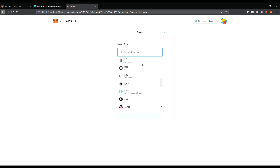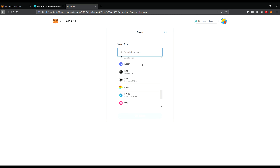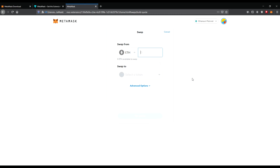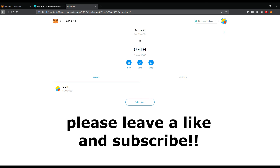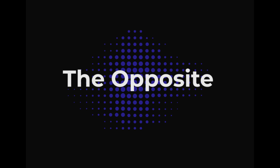Now you have your own MetaMask wallet. I hope you're proud of yourself. I hope you enjoyed the ride with us today. Please leave a like and subscribe. Never forget — see it from the opposite. Bye.